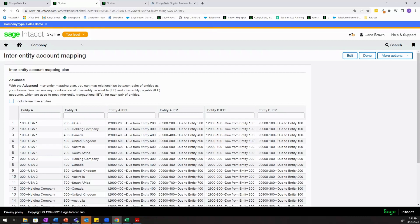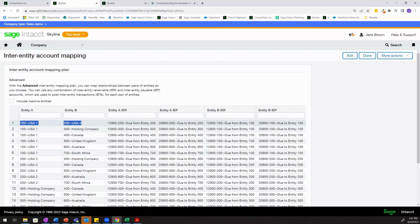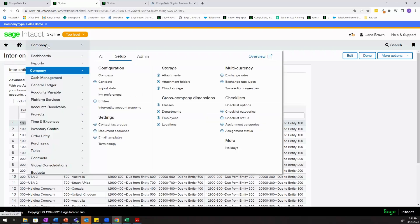Our inter-entity account mapping is how the system knows how to react when we create an inter-entity transaction. In this example we'll be focused on entity 100 and entity 200. We'll be creating an AR invoice tagged to entity 100 and we'll be collecting payment on that invoice with a bank account that's owned by entity 200.